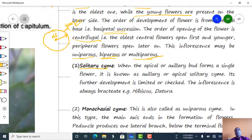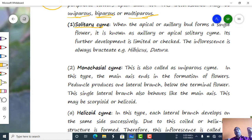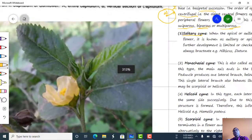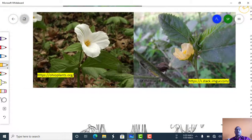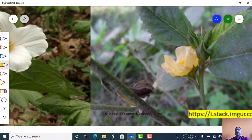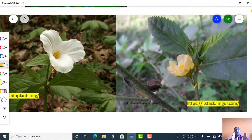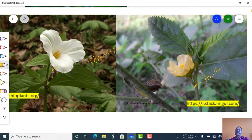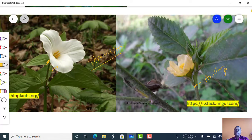In solitary type of inflorescence, the inflorescence is represented by a single flower. This single flower may be present at either the apical or terminal position, or at the axillary position. Based on the position, it is called terminal or apical solitary when the flower is at the terminal position, and axillary solitary when the flower is at the axillary position.